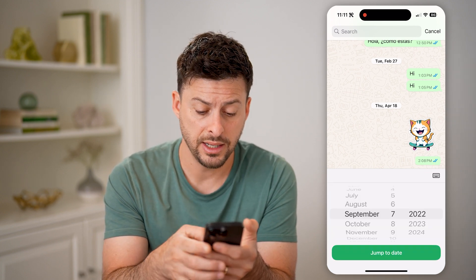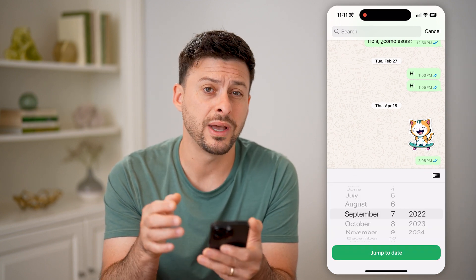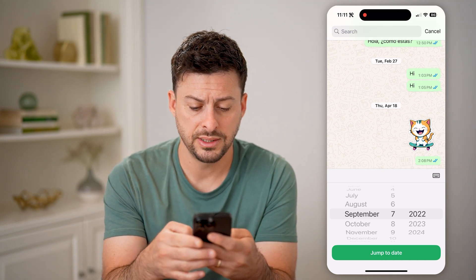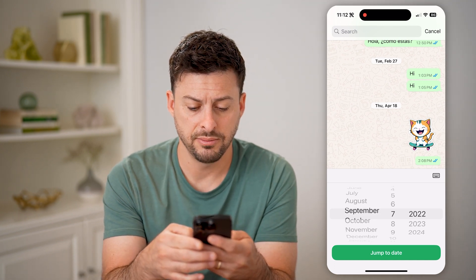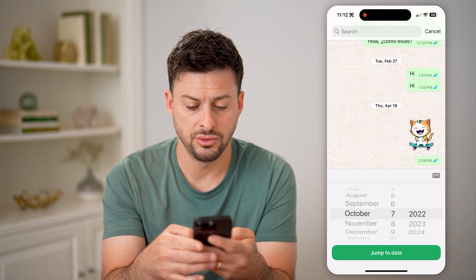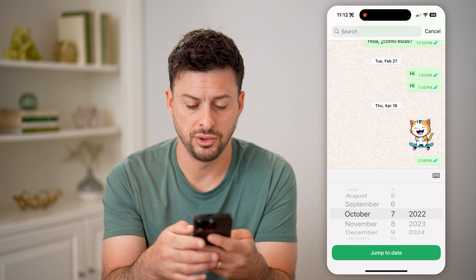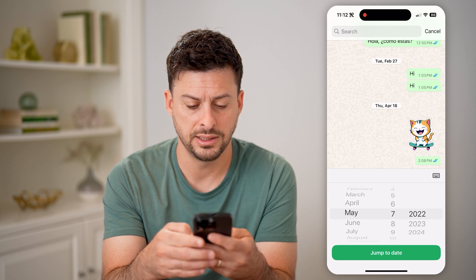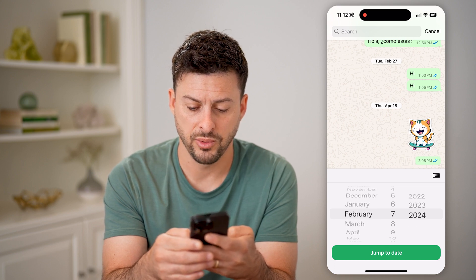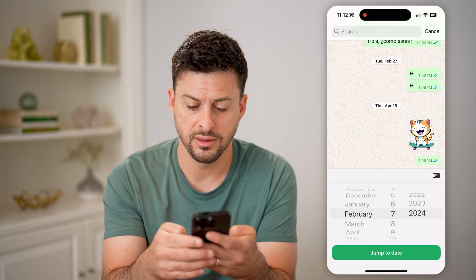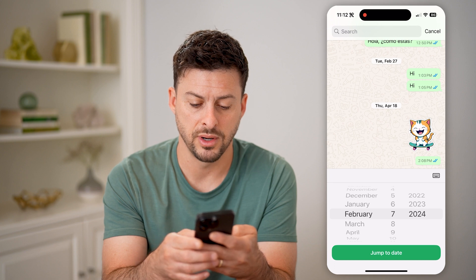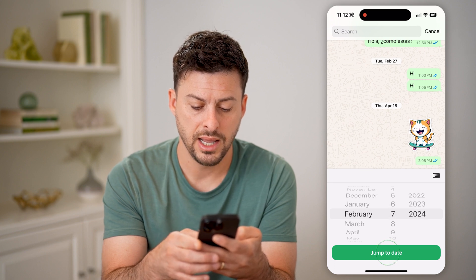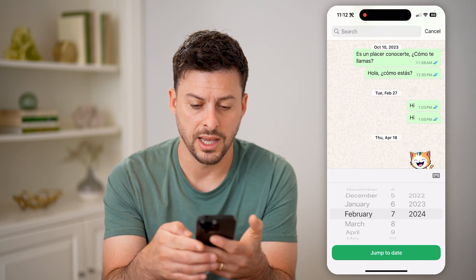It says 'jump to a specific date.' So let's say I am just going to jump to February 7, 2024, and hit 'jump to that date.'